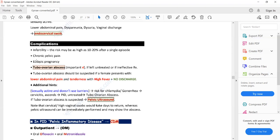A mass in the pelvic area or a mass on ultrasound can also be mentioned in the scenario, because abscess formation leads to a mass-like structure in the fallopian tubes. The risk factors and history will be the same as for PID — new or multiple sexual partners, IUD or IUS, surgical termination of pregnancy. Clinical features will differ: lower abdominal pain and tenderness, high-grade fever, no discharge, a pelvic mass, and history of untreated PID.